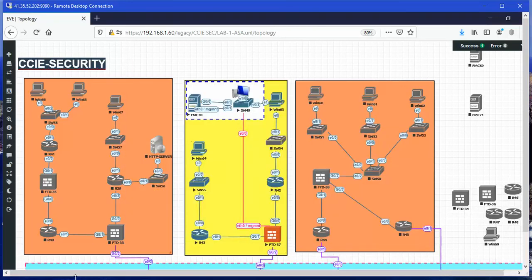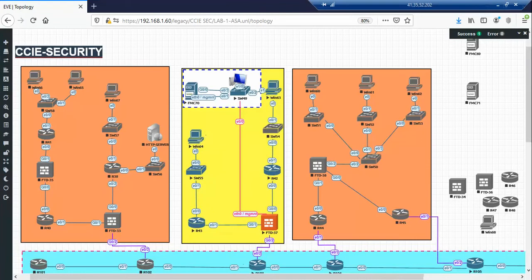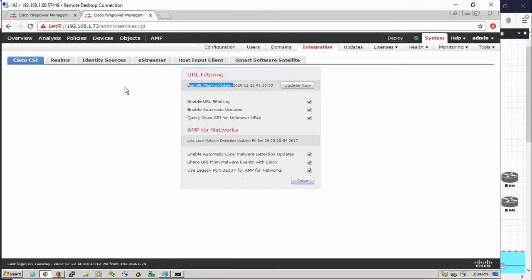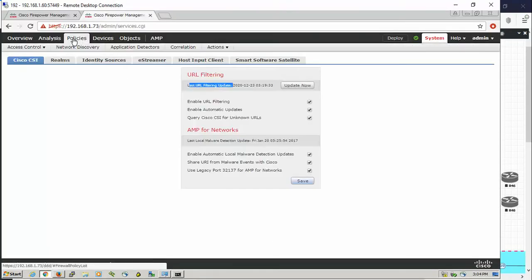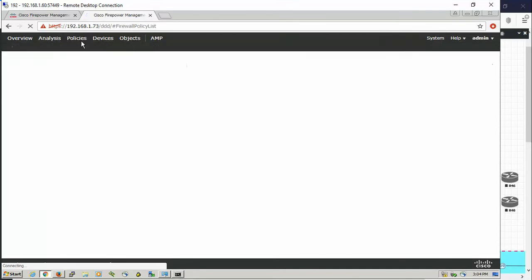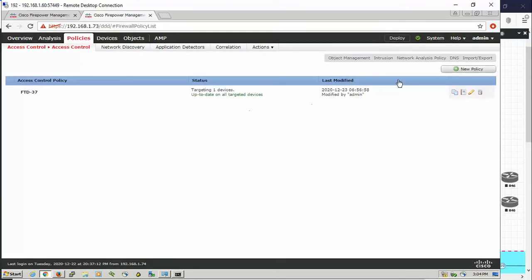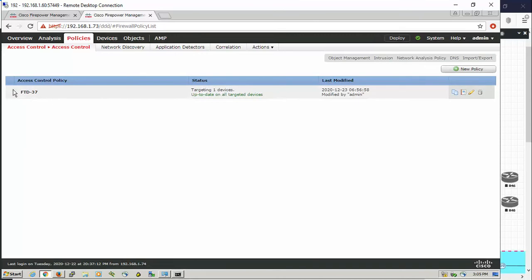Now we should go to the FMC GUI to configure the URL filtering policy. From policies here, this is my policy FTD for the sensor FTD 37.